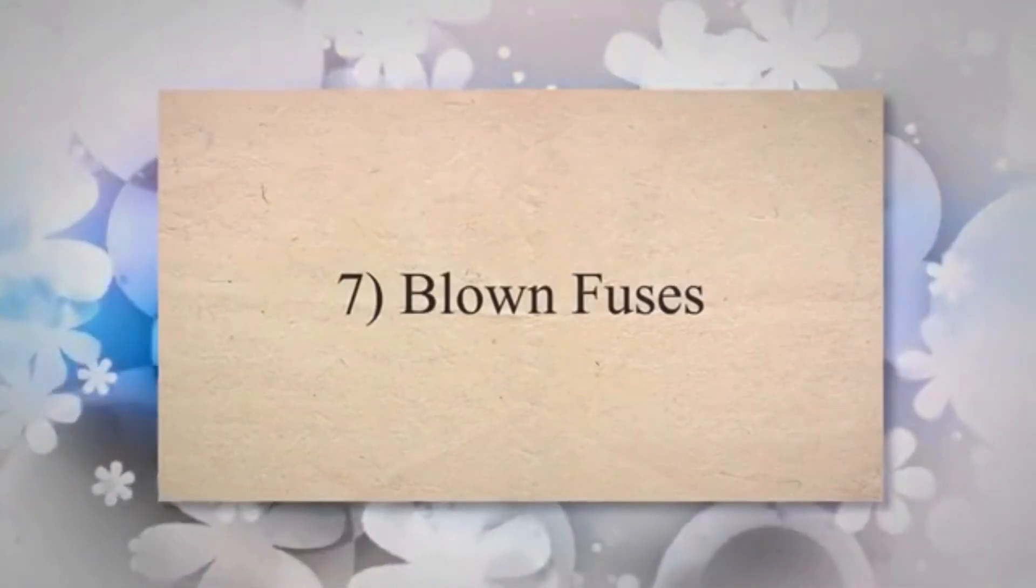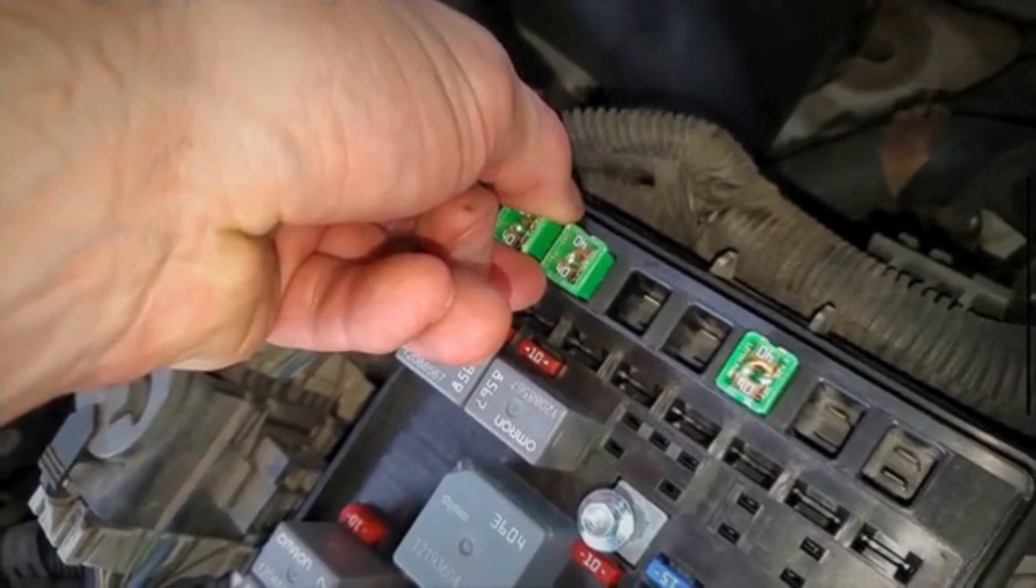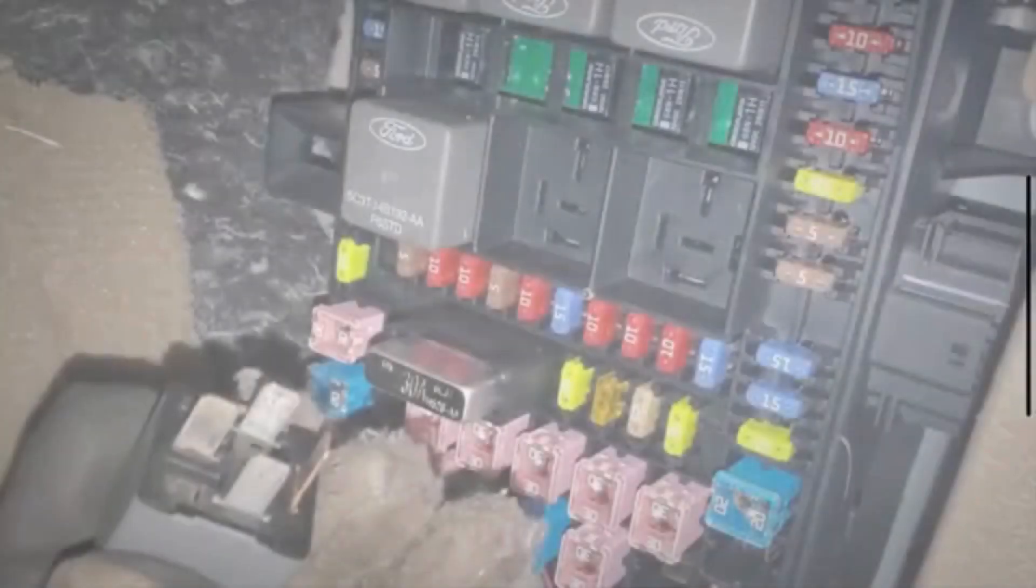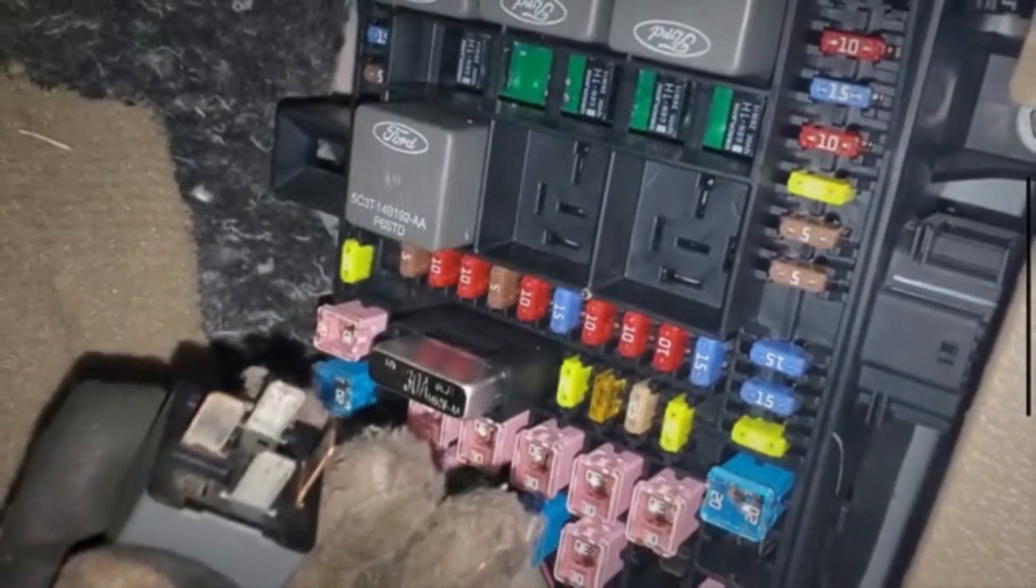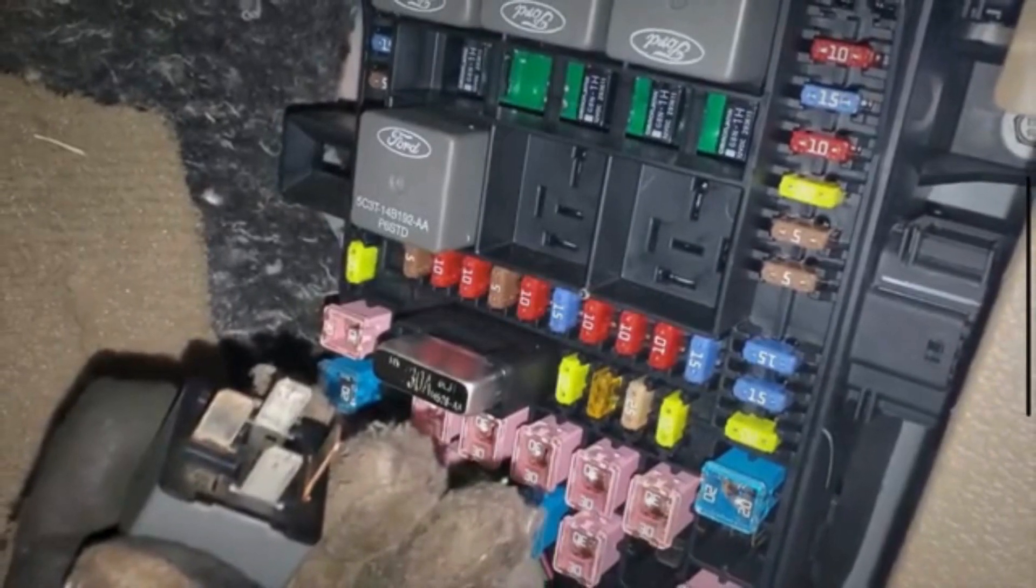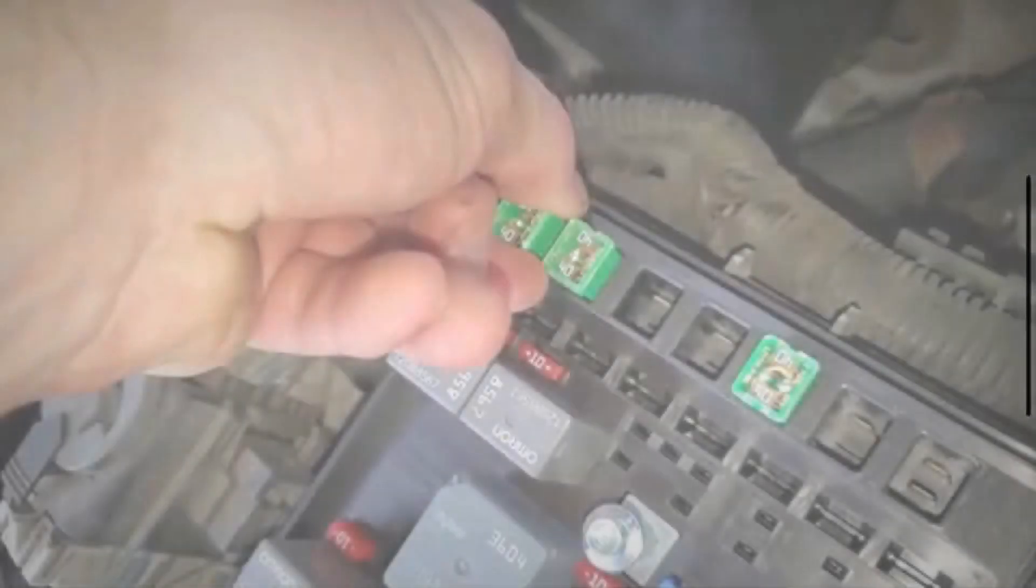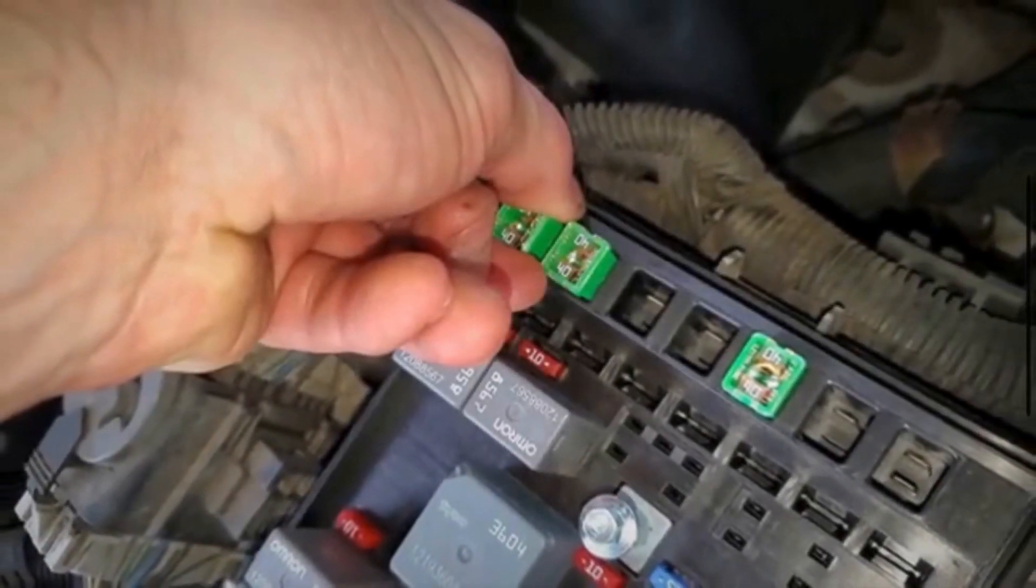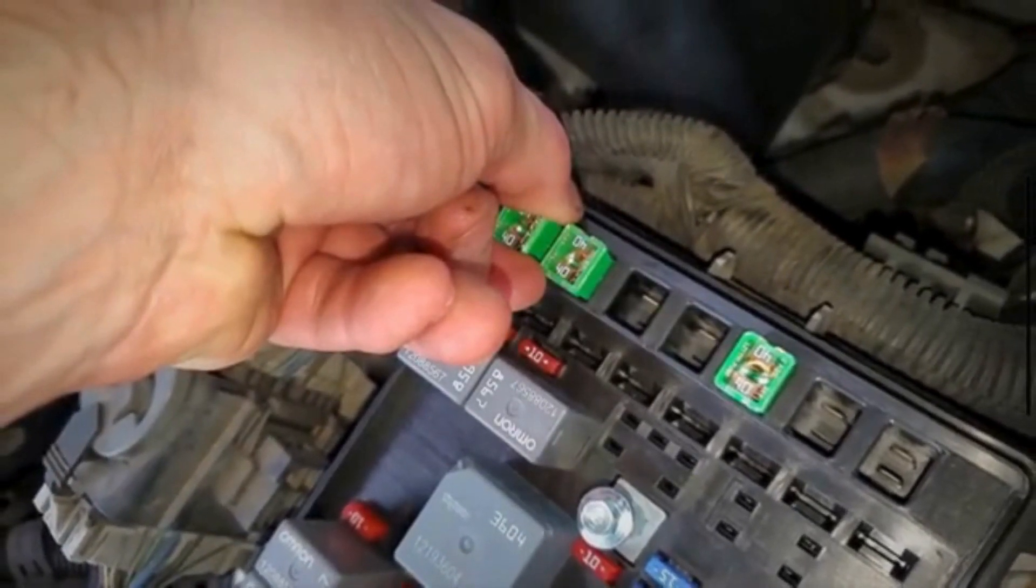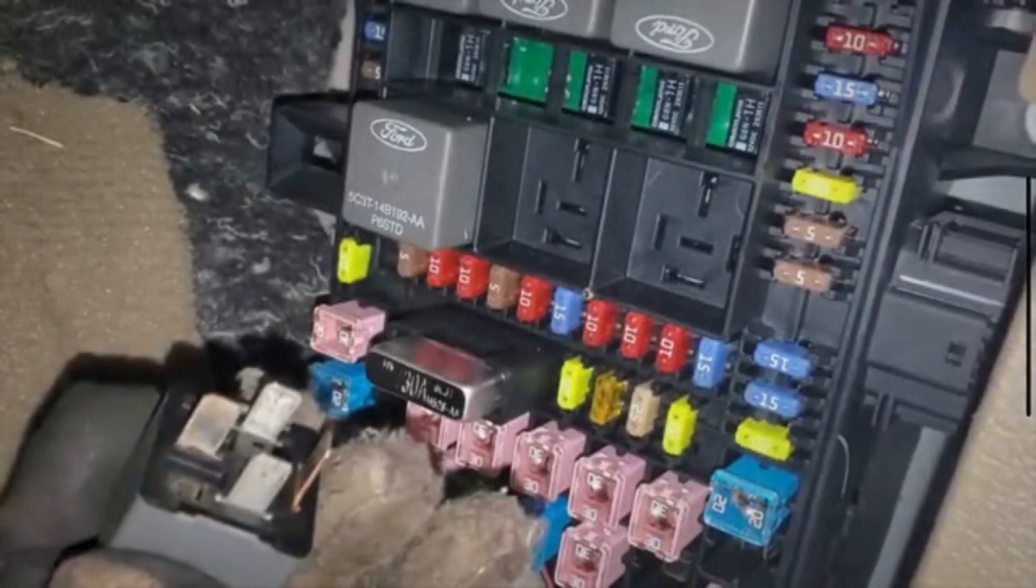Seven, blown fuses. When the blower motor resistor malfunctions, it can draw too much current from the vehicle's electrical system. This increased load can cause the fuse that protects the blower motor circuit to blow. A blown fuse cuts off power to the motor and leads to a loss of airflow from the vents.